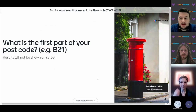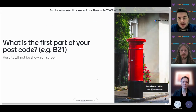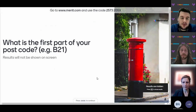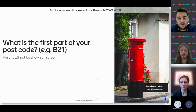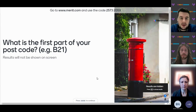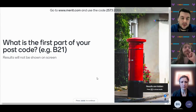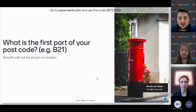And the final question: what is the first part of your postcode? Just make sure that we're covering different areas of Birmingham — for example, B21. That will help us map where people are in this webinar. If you're not from Birmingham, just pop down your postcode. Results are not going to be shown on screen for this one.